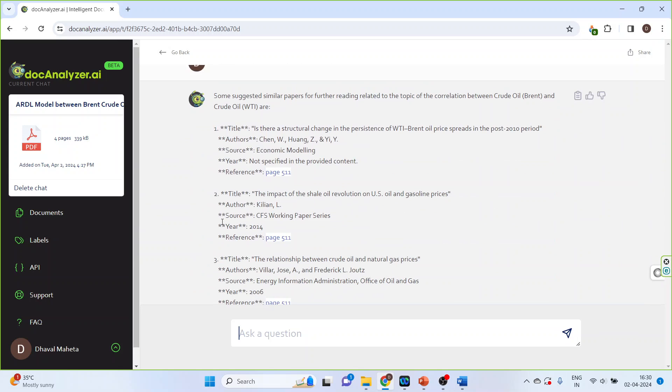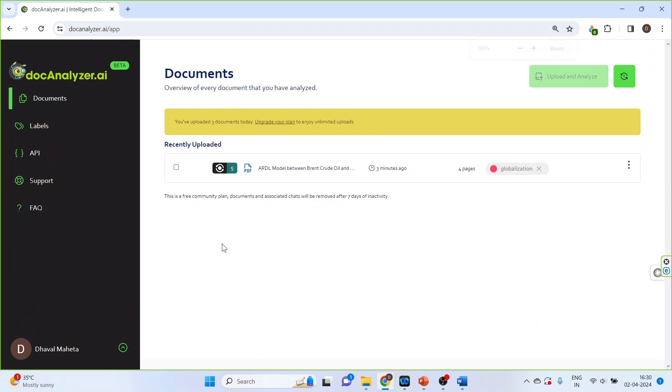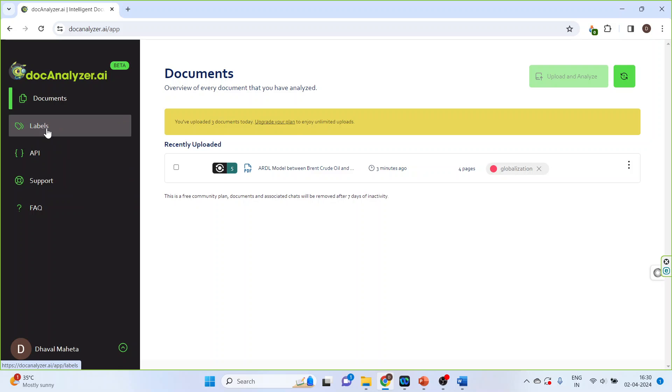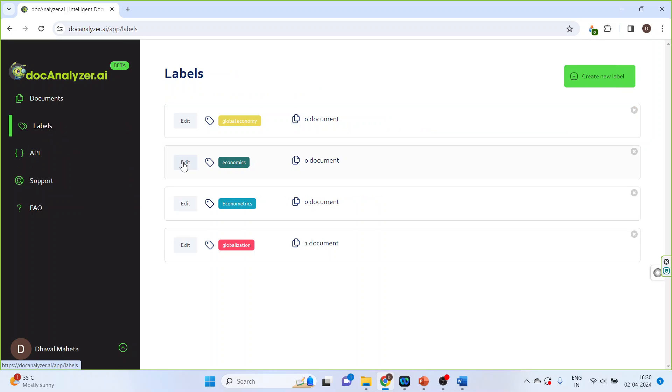You can also read the papers according to the labels. Click on the labels. So all the papers which are in global economy, you can read it in economics, econometrics, globalization.